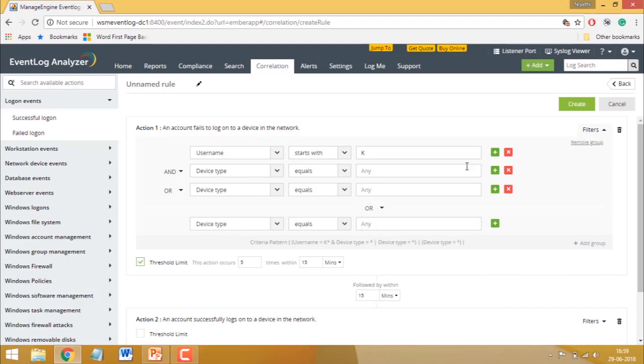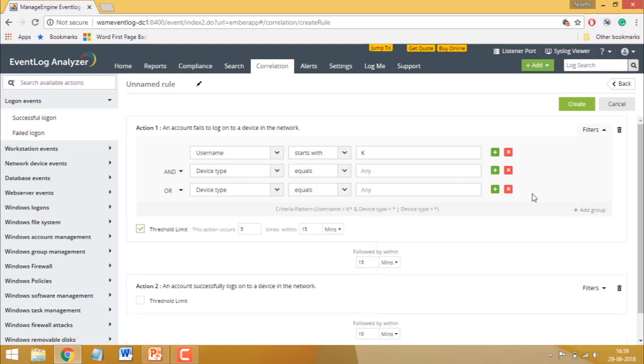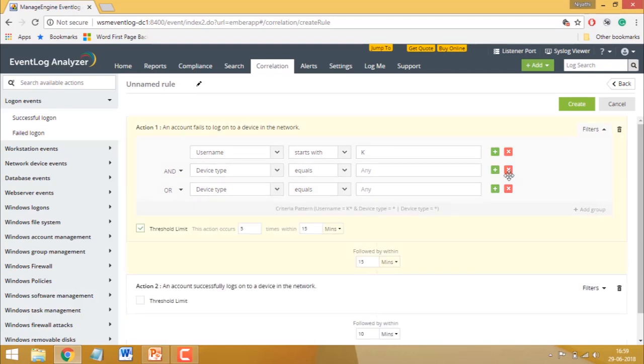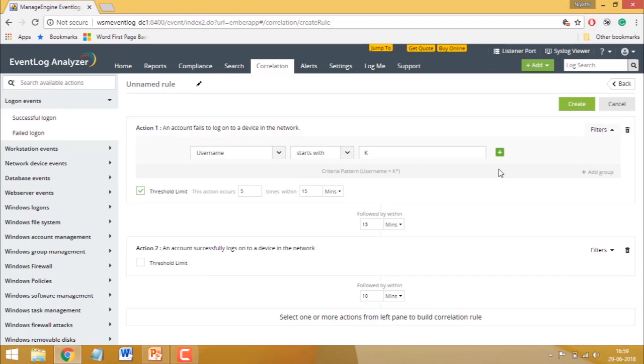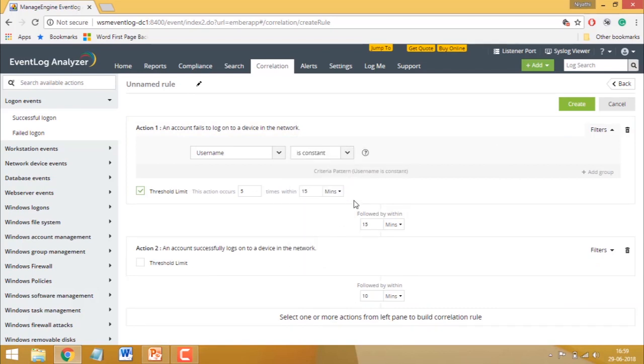There are also a couple of other filters you can use. If you choose username is constant, then the correlation module ensures that the username remains the same throughout the various occurrences of the action.